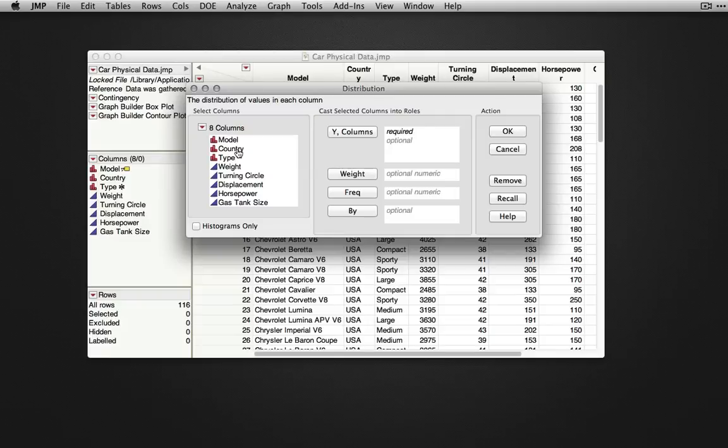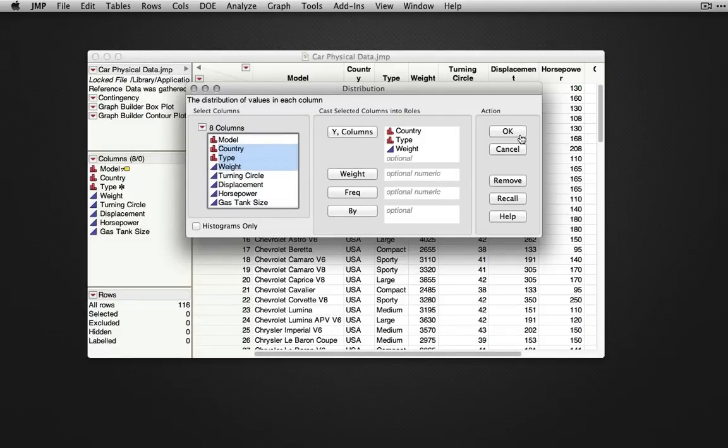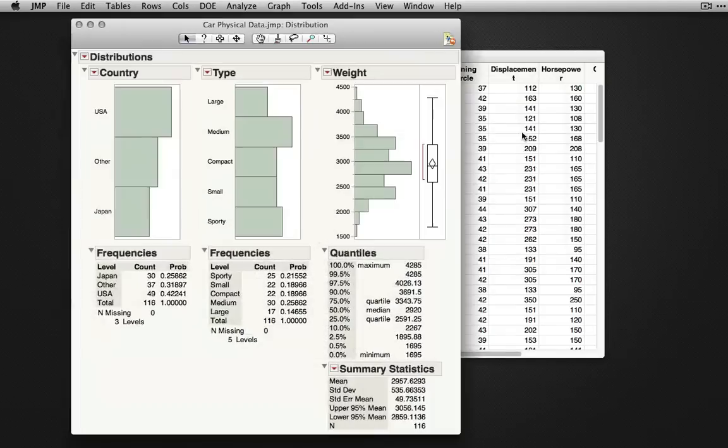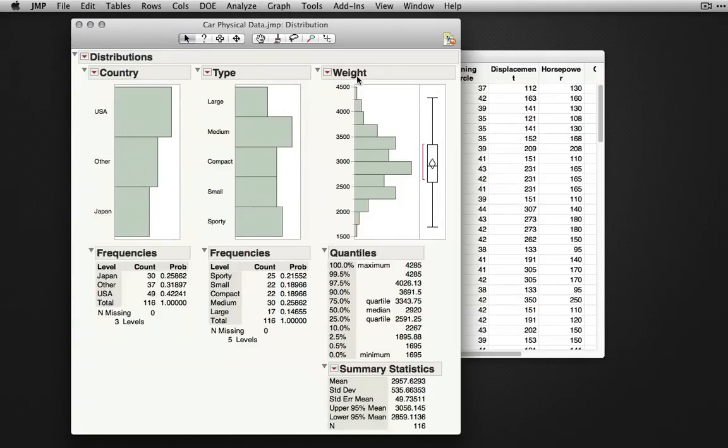I'm going to select a few of my variables: country, type, and weight, and enter them into the Y roles. Once I click OK, JMP will produce the standard output showing distribution plots for each of these different variables.